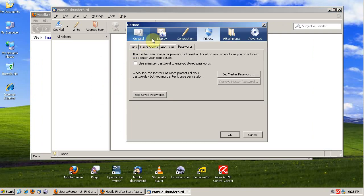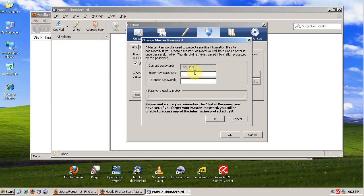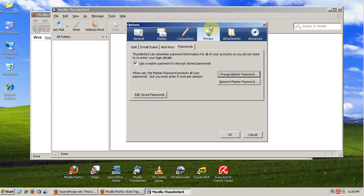You can do the same thing in Thunderbird to keep them from looking at your passwords through your email accounts. Just go to Options, Privacy, Passwords, and say Use a Master Password, then Set Master Password. It works virtually the same as in Firefox. They're so similar because they're both made by Mozilla.